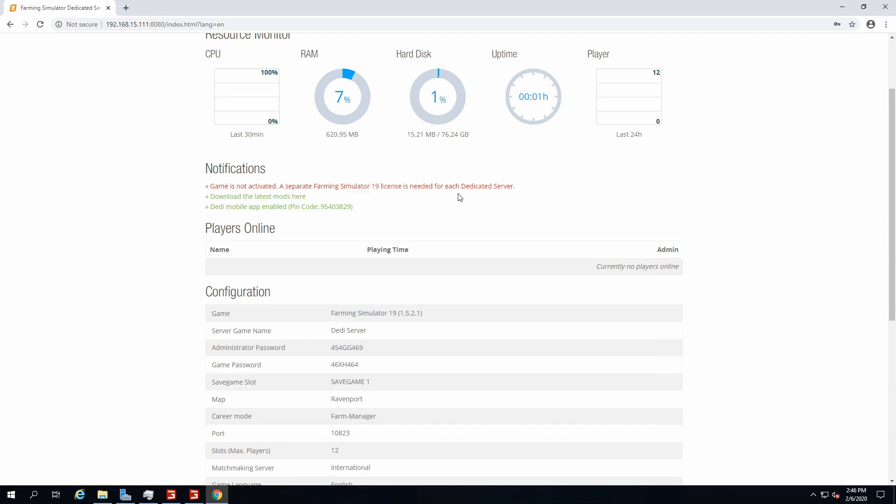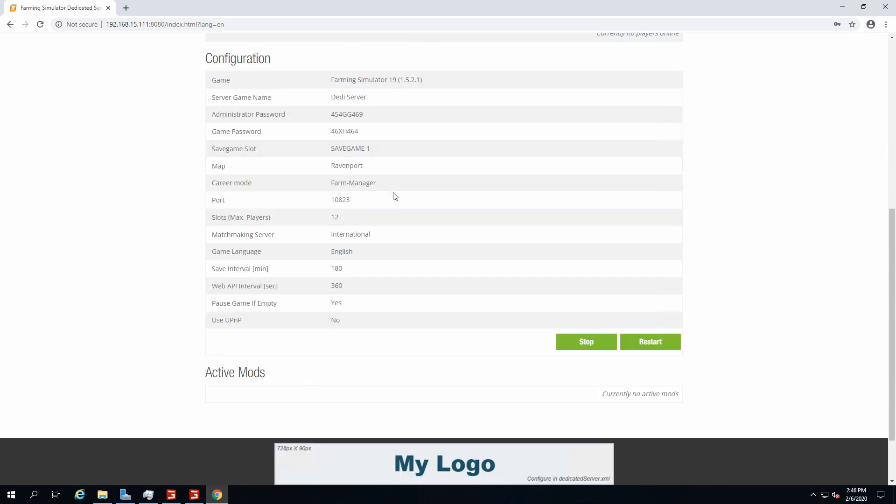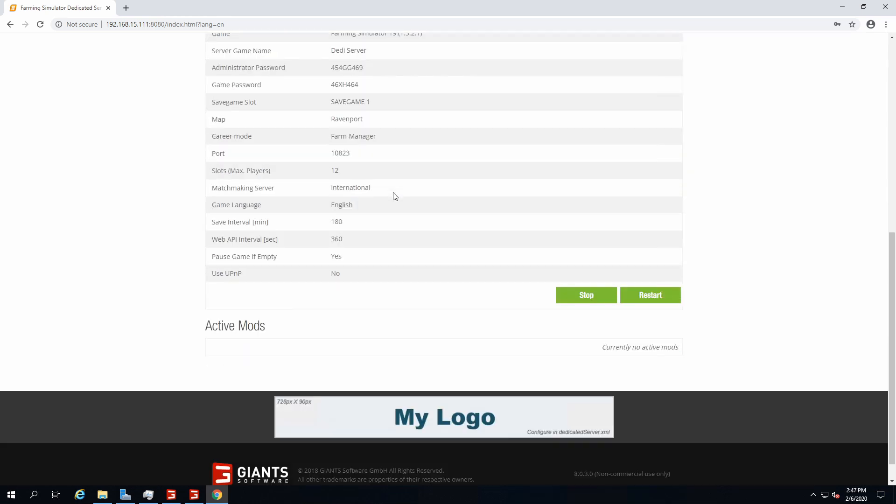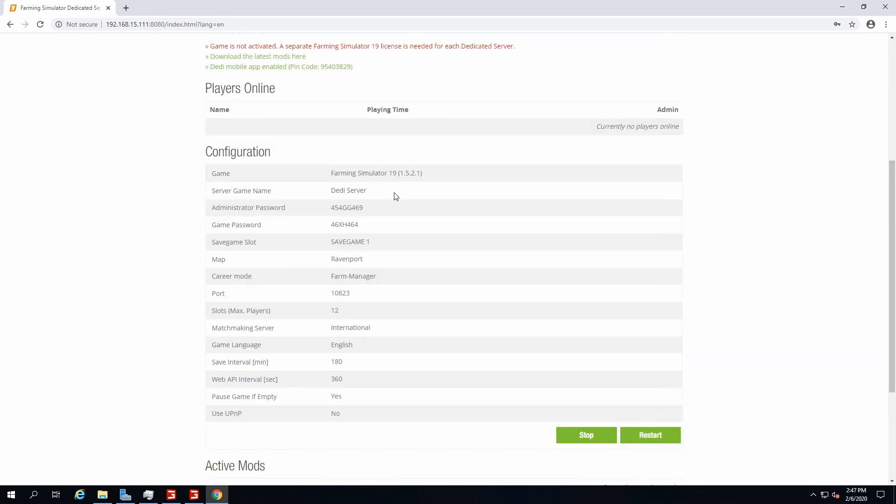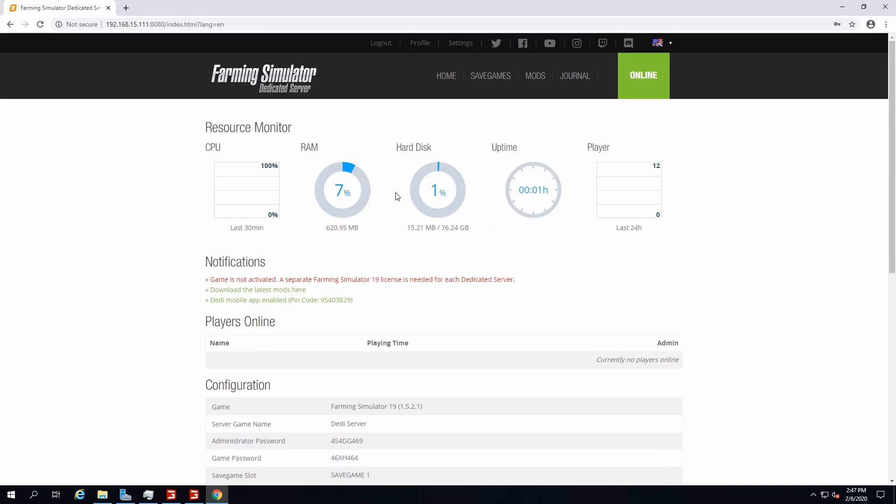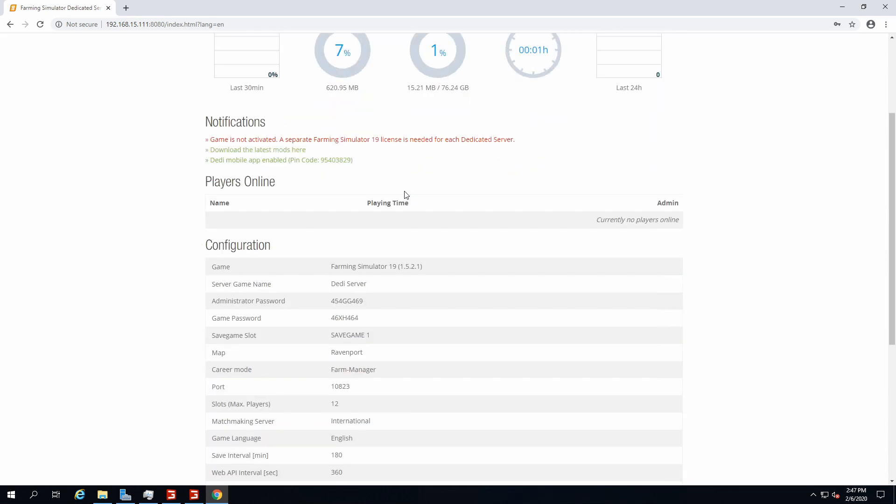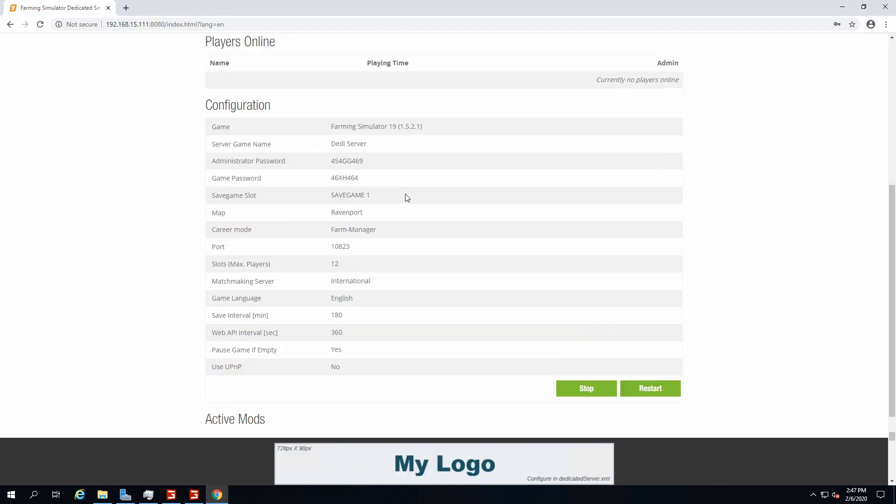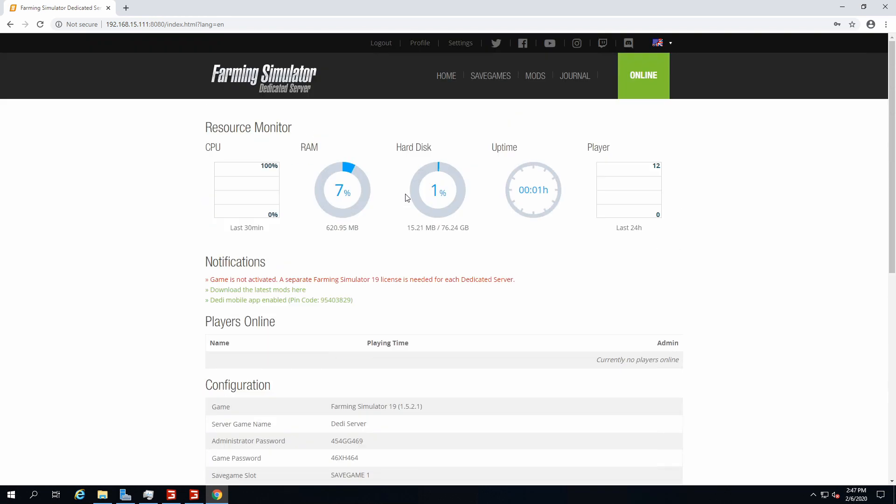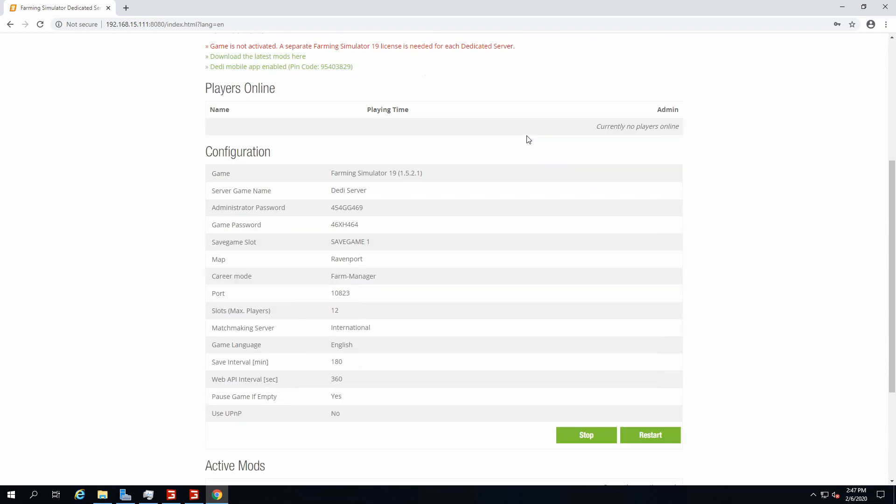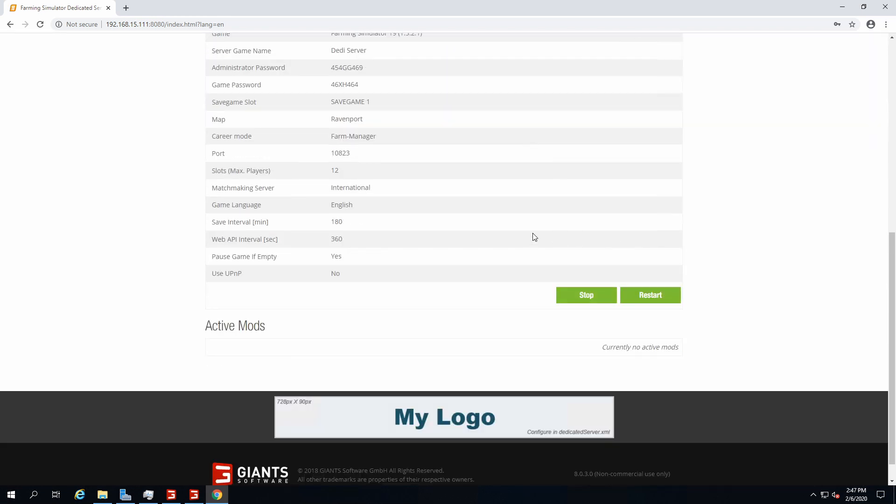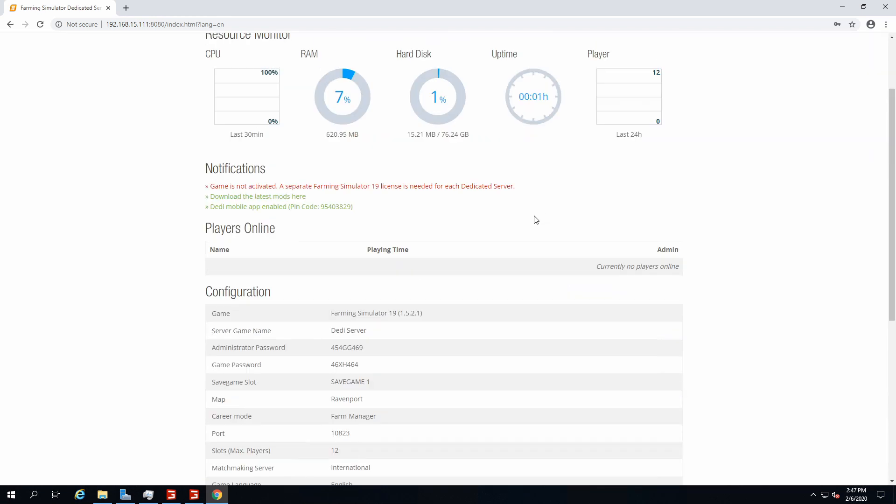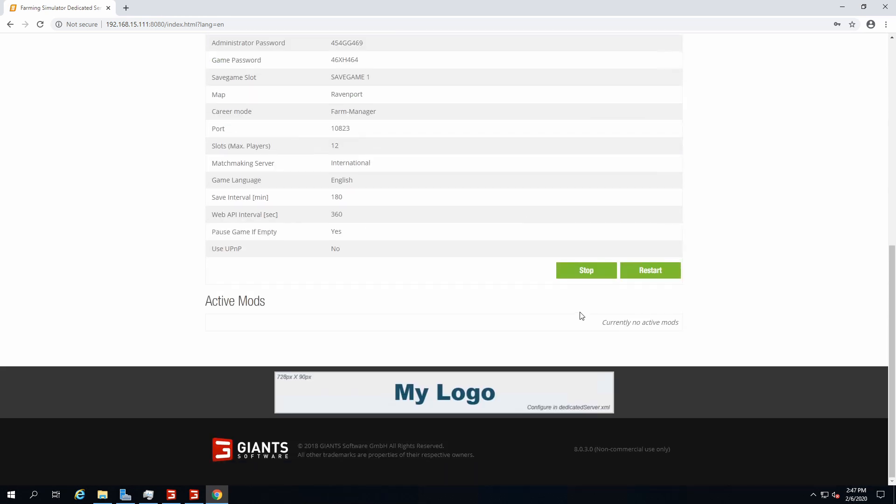You type in your username and password that you set previously, and it's gonna say the game is not activated, which is actually not true. It's just an issue with the Epic version, but it doesn't really mean anything. First things first, I assume you want to change the server, so you click on stop.